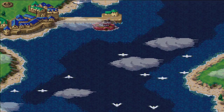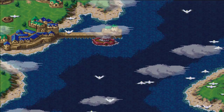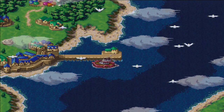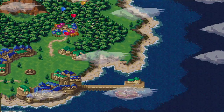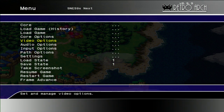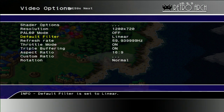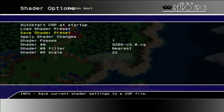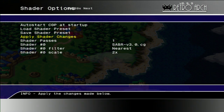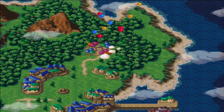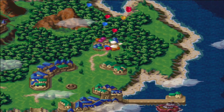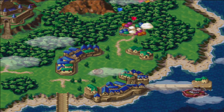Now you can see the map in Chrono Trigger. It looks really pixelated and not so good. Now let's add the improvement and see how the game looks like. Pretty nice — as if someone painted it.